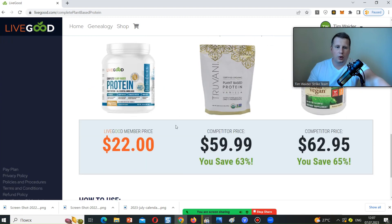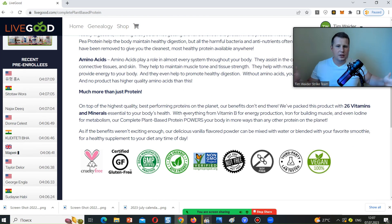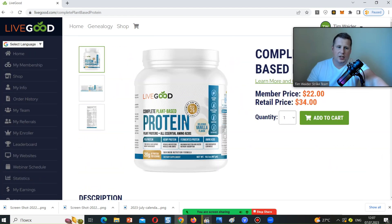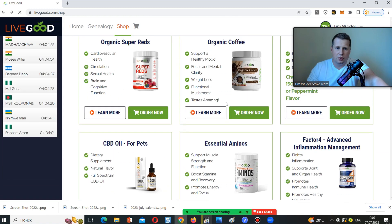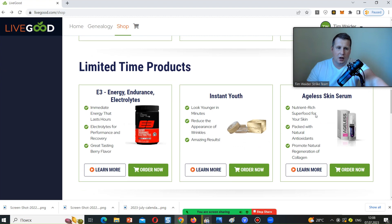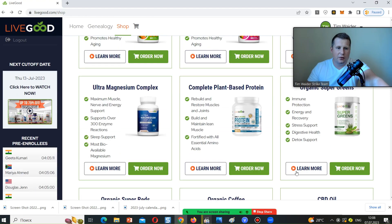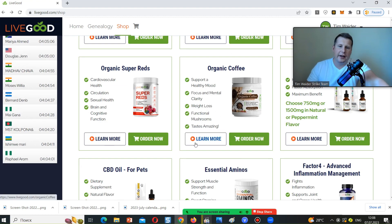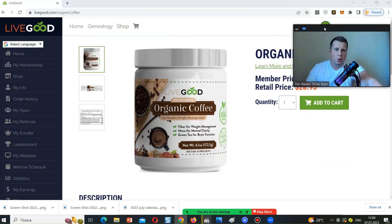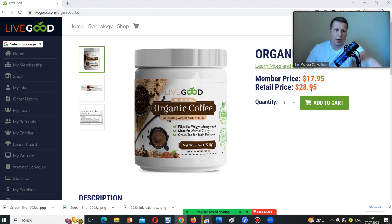I'm not in the United States so shipping will take longer for me, but for people in the US it's going to be just two or three days. They also have amino acids, different serums, edgeless skin serum, super greens, super reds — all at affordable prices. You can build a business recommending these. The organic coffee is $17.95 for members — it's amazing.